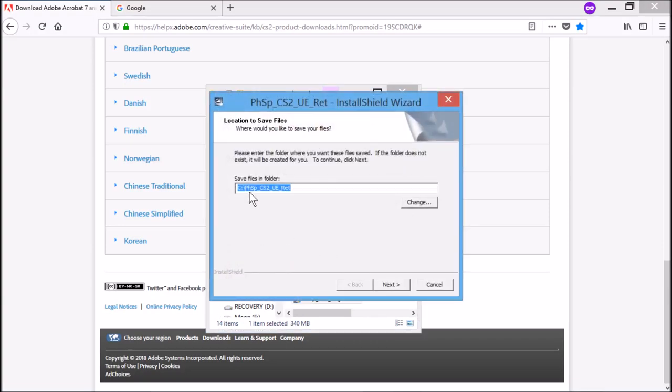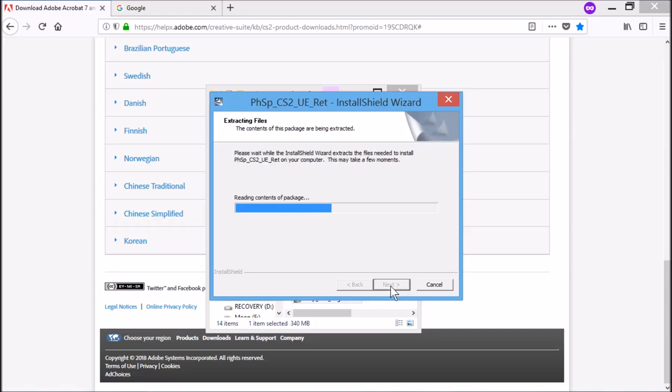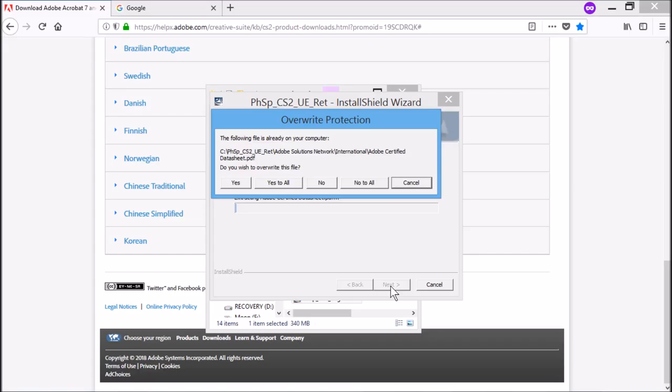You can save files in the folder, you should do next. They say that the following file is already on your computer, so here I'm going to cancel it.